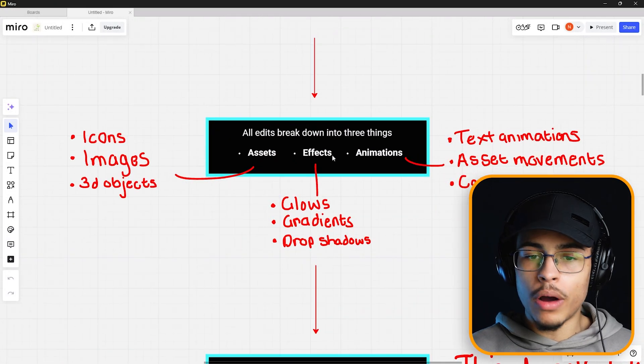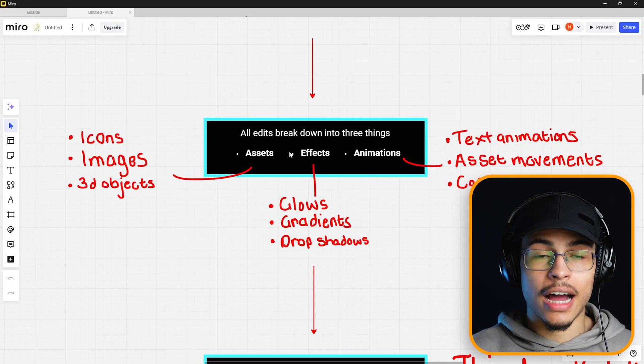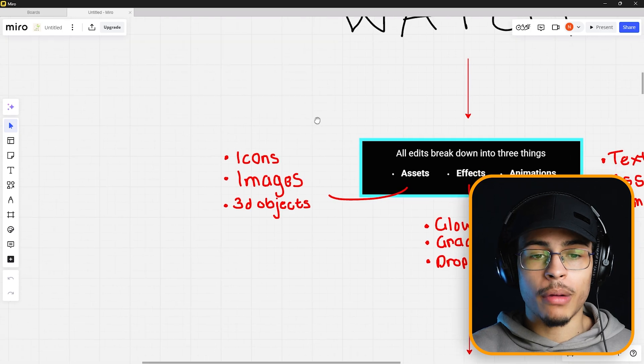The amount I learned from recreating that I can't even explain, because there were so many little things I had to learn in order to create that edit, and it just built my knowledge. When I came to doing edits in the future, I then had those things which I could use. The problem solving skills I learned from just recreating this short 10-second edit paid me dividends. All edits break down into three things: assets, effects, and animations.